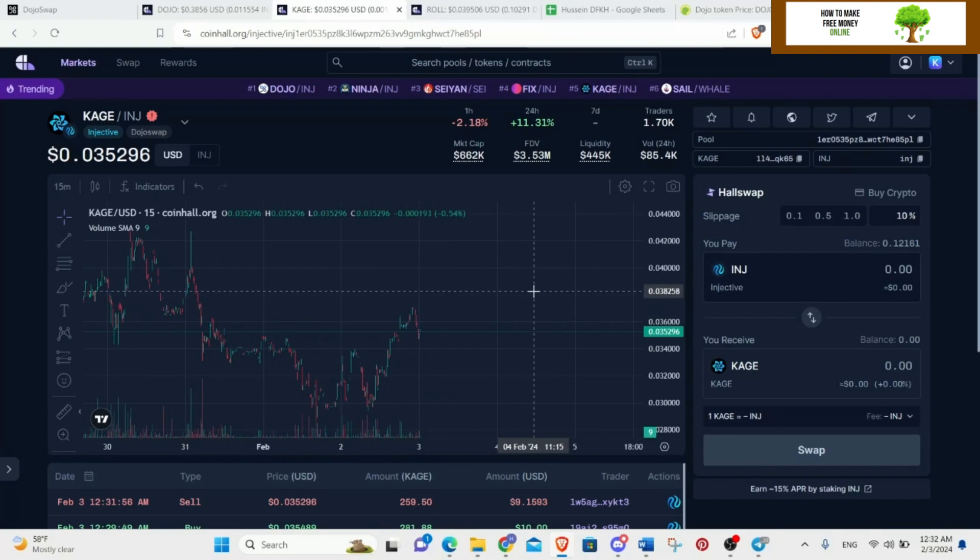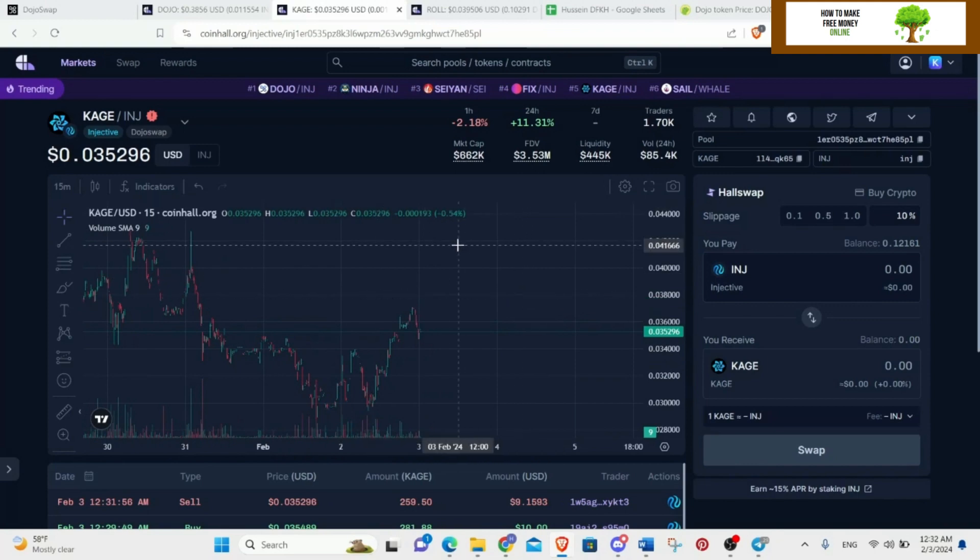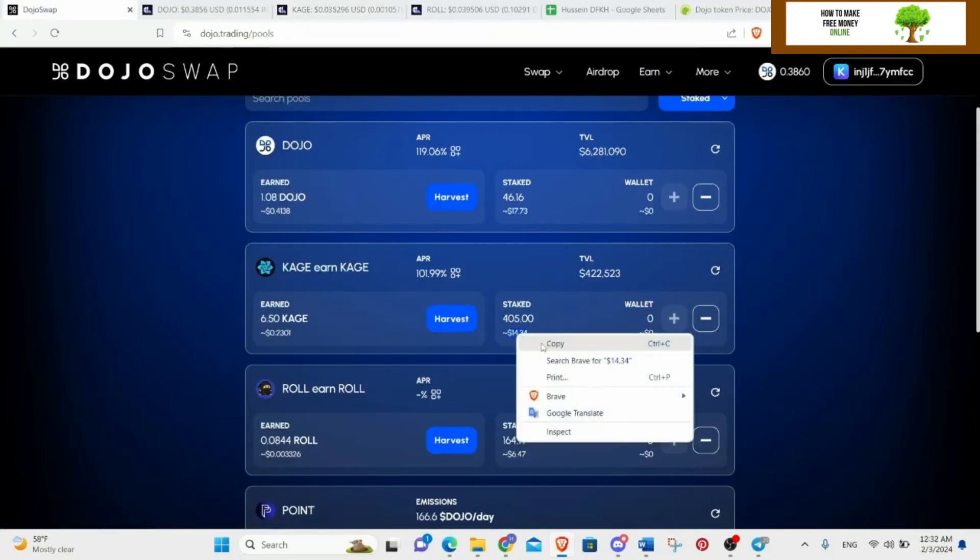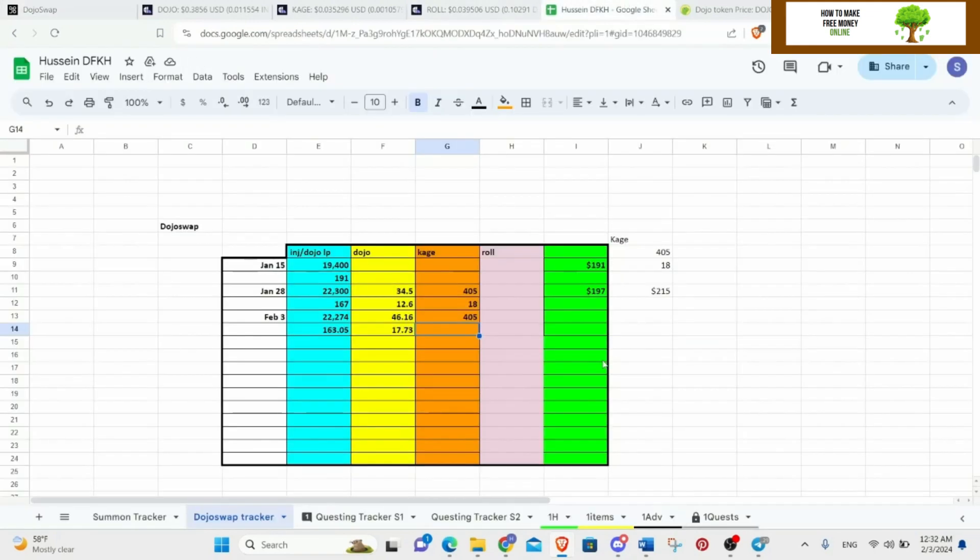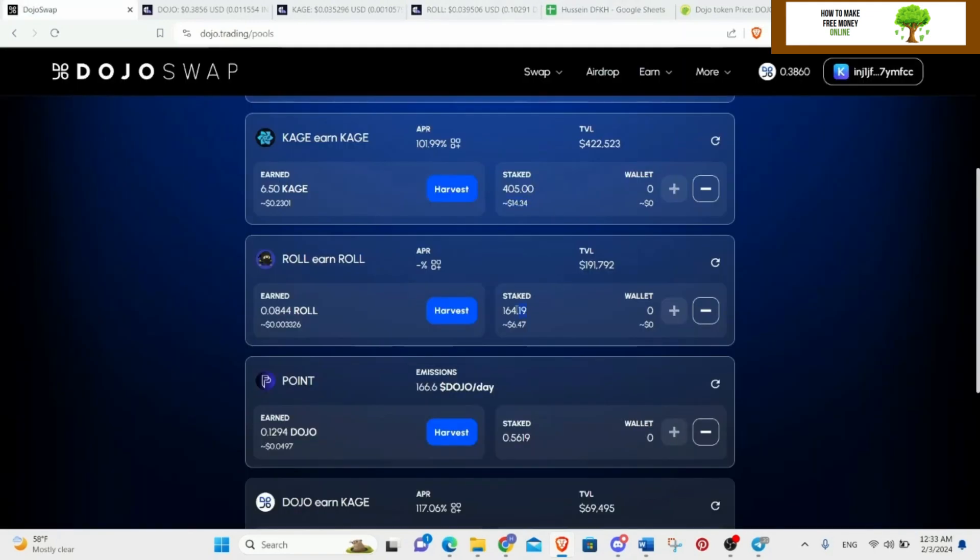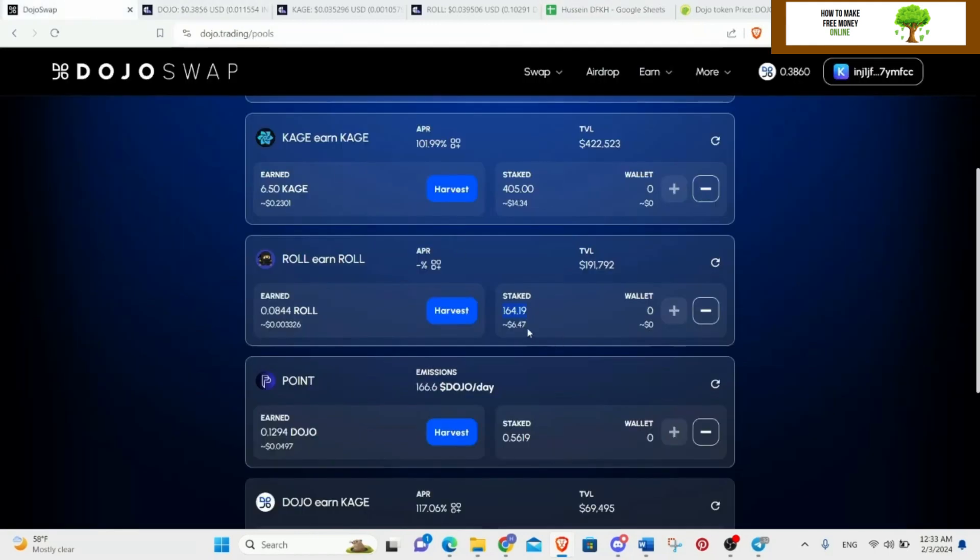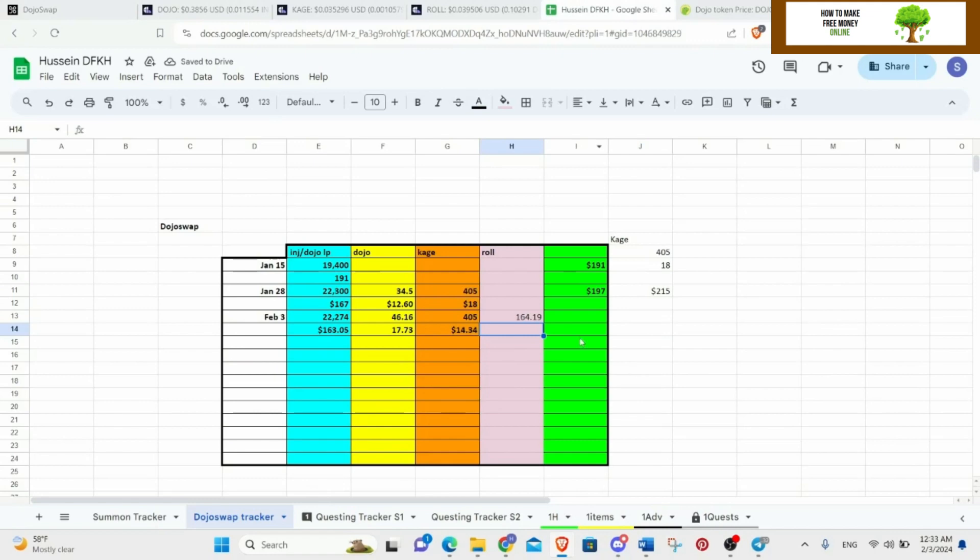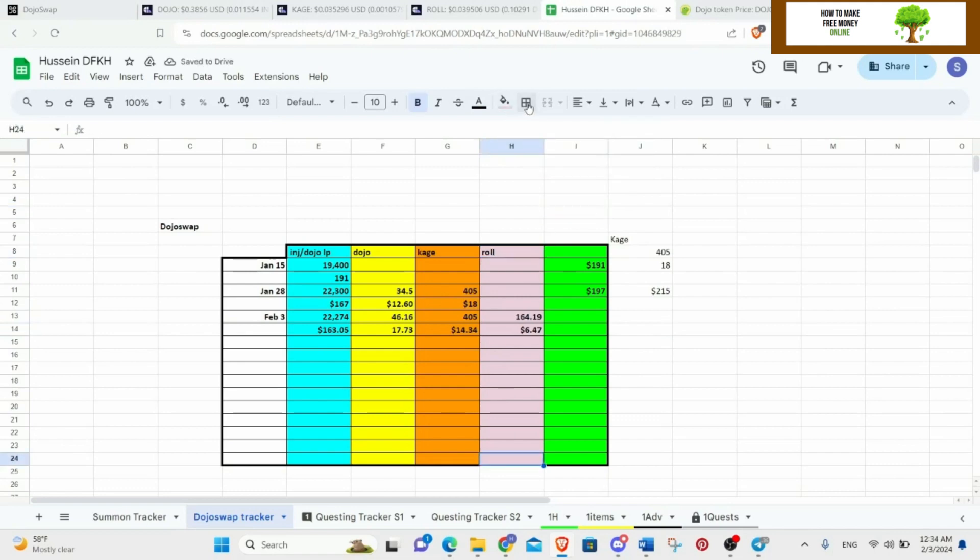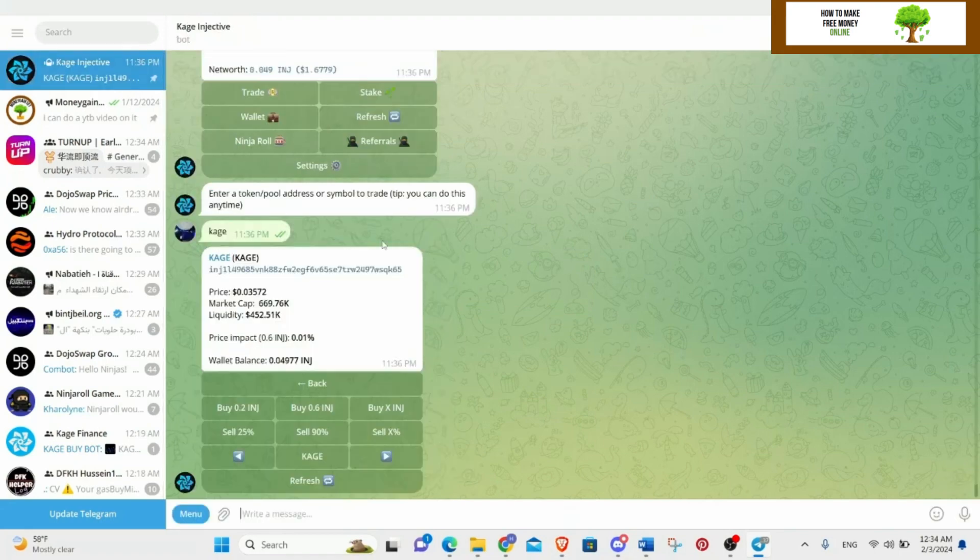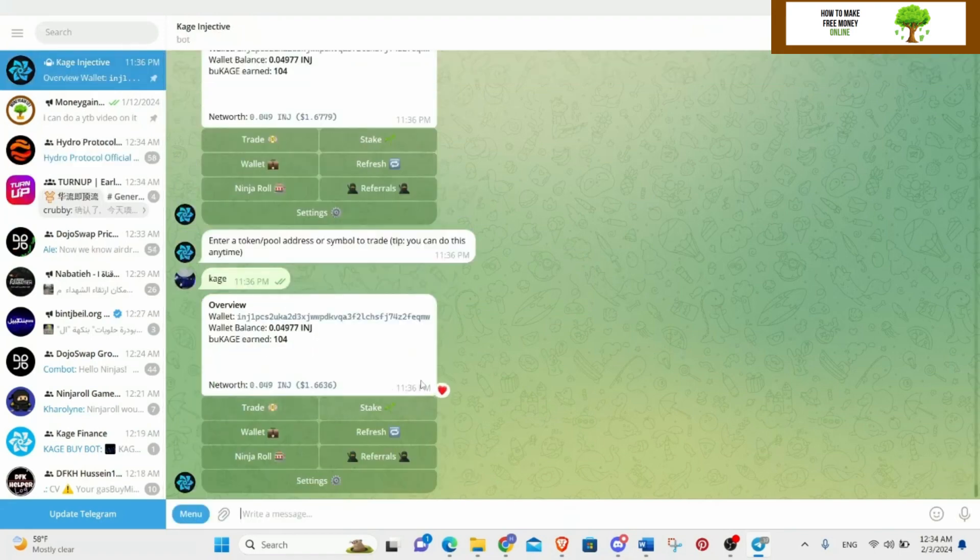Kage went down, I think that's the time I bought. I have no idea, now it's going up a little bit, probably go up a bit more later on because we got some announcements from Kage and Dojo that there's airdrops and many other things I will talk about. So I have 0.405 which is 14. I have 164 and it's worth 6.47.